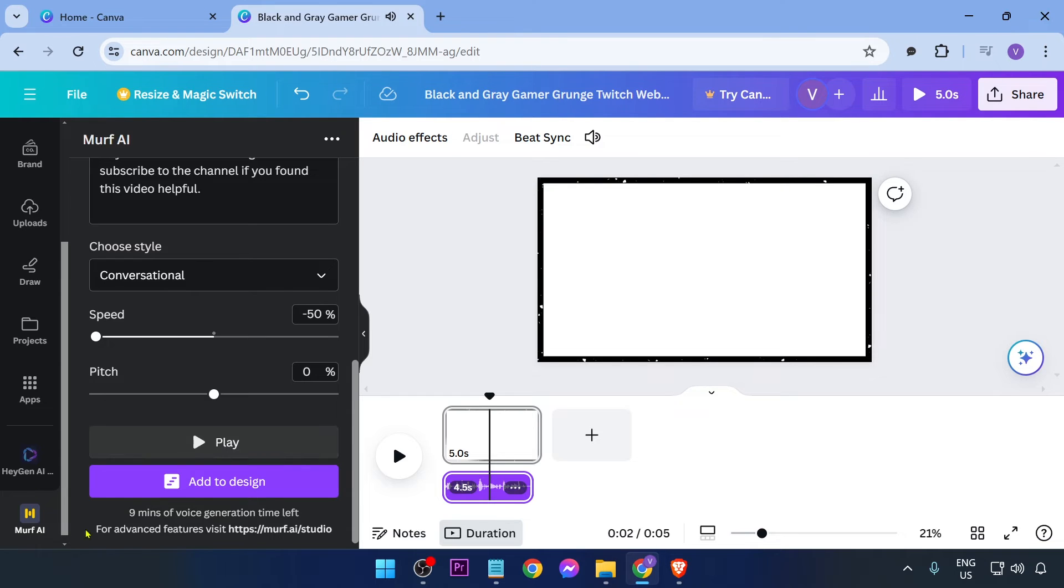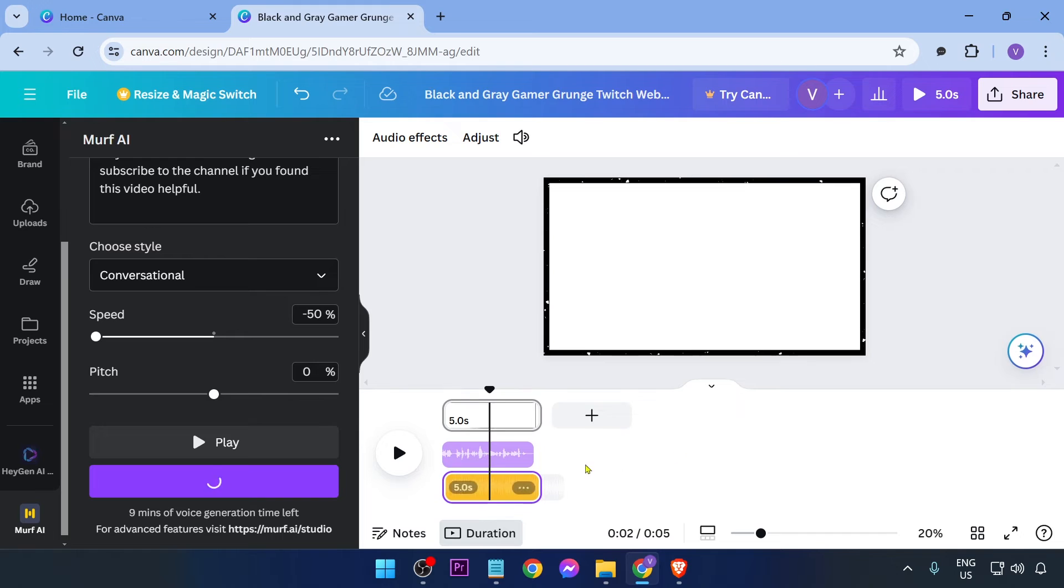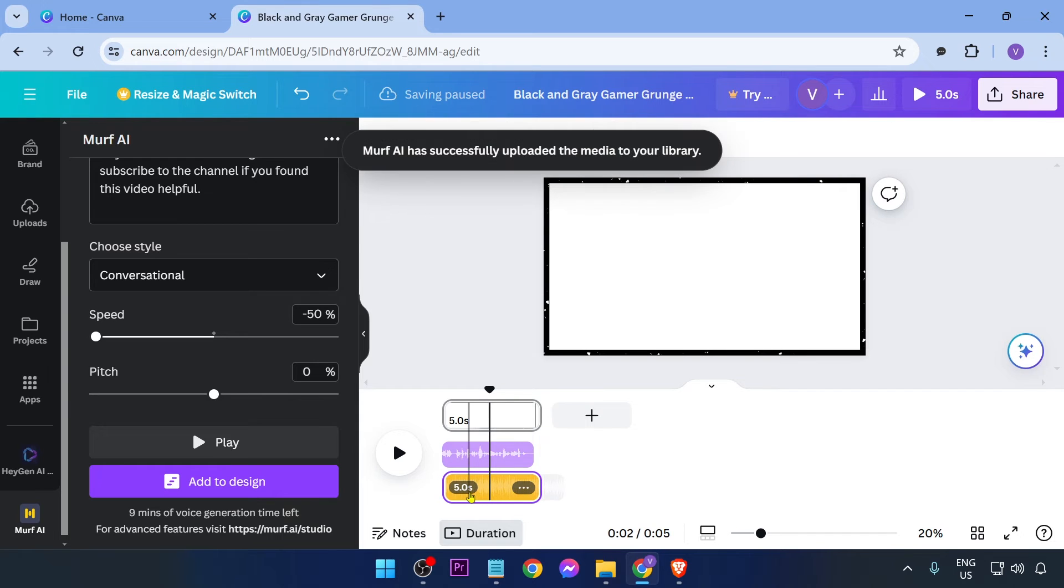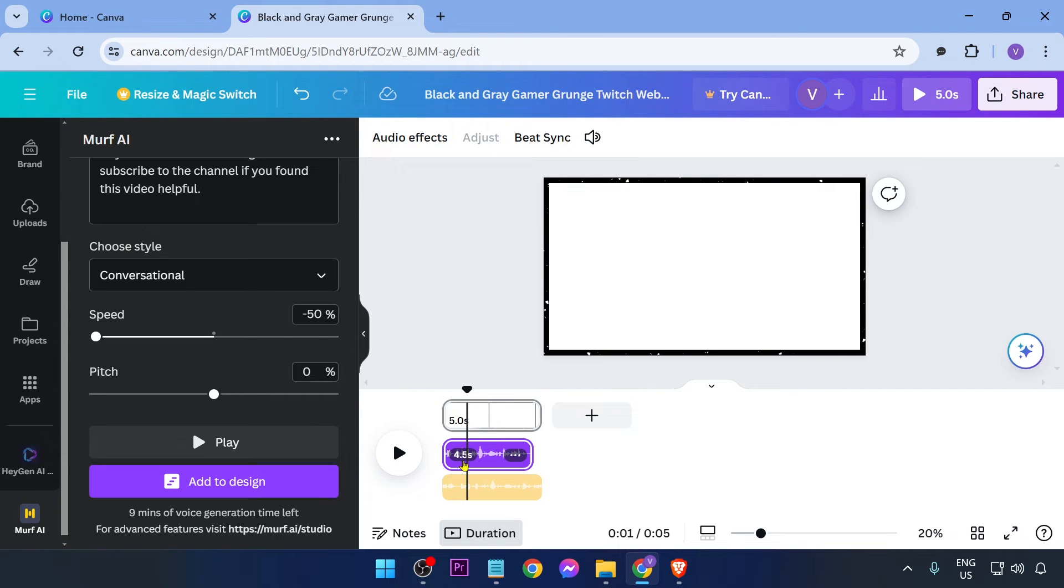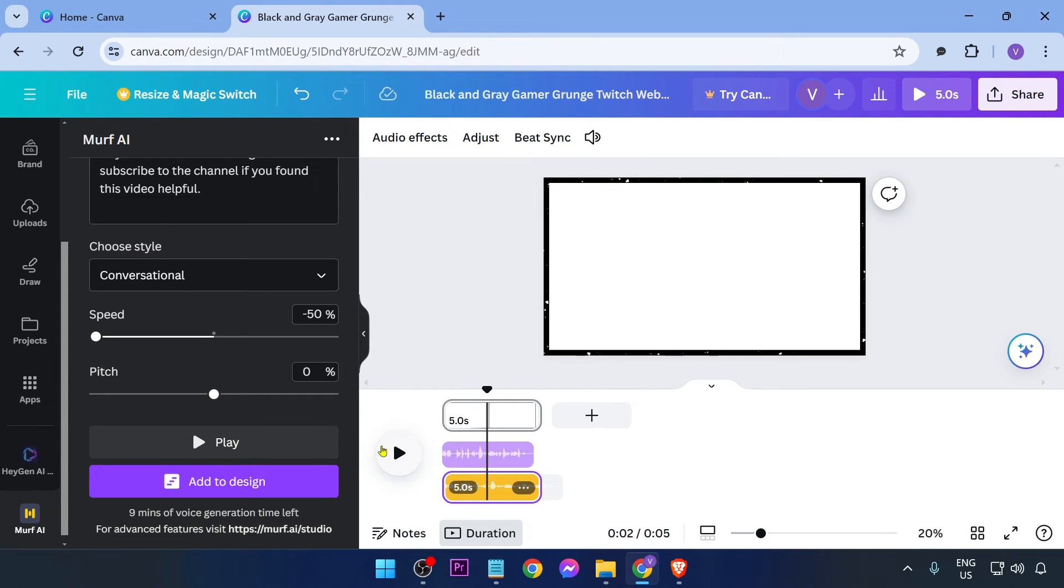All right, there you go. Now if you want to add it to your design, just go ahead and click this one right here. And you can see that now this is about five seconds compared to this one earlier that is 4.5 seconds. So yeah, that's how you're going to do it if you have generated a voiceover here in Canva.